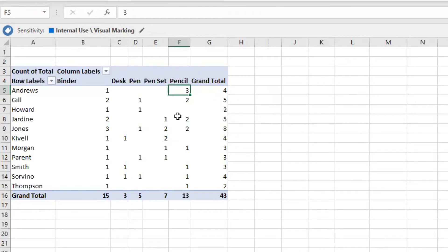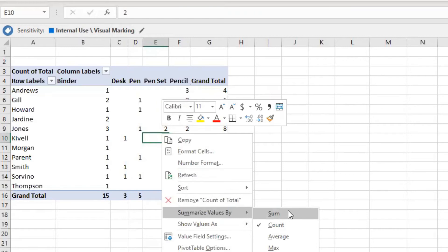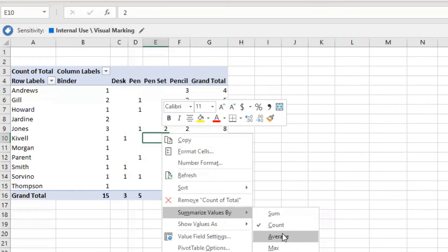Another way to change these values is to right-click anywhere in the pivot data and select 'Summarize Values By.' Earlier it was set to Sum, showing total sale amounts. Now let's switch to Average and see what that does.